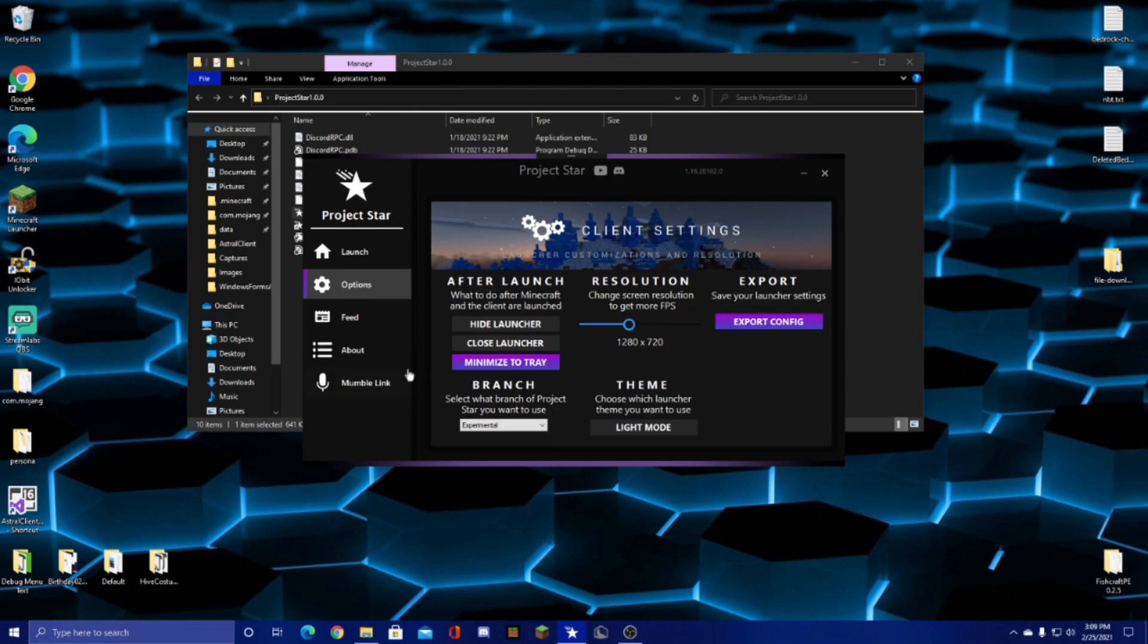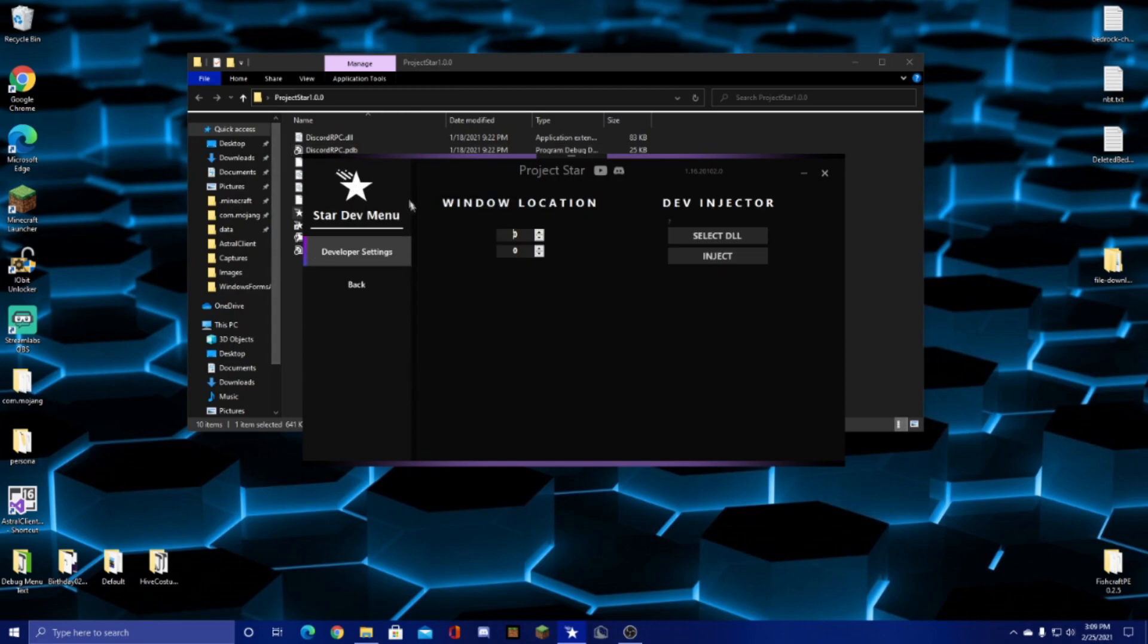And then if you go into the experimental branch, you can also go into the dev menu. You can use this to modify the exact position of your Minecraft window.